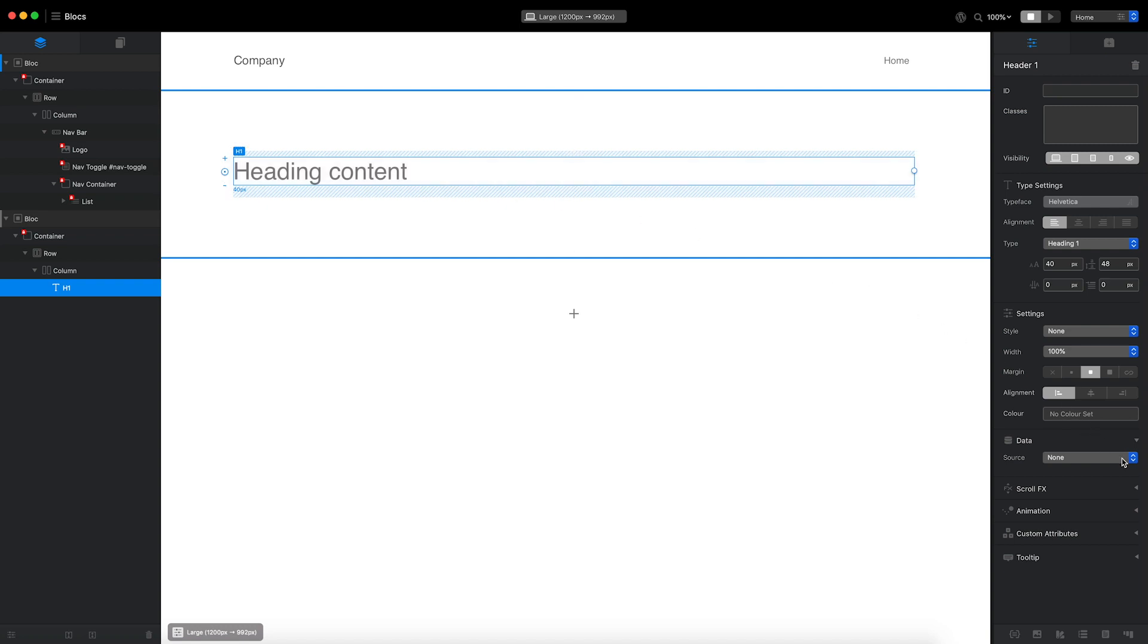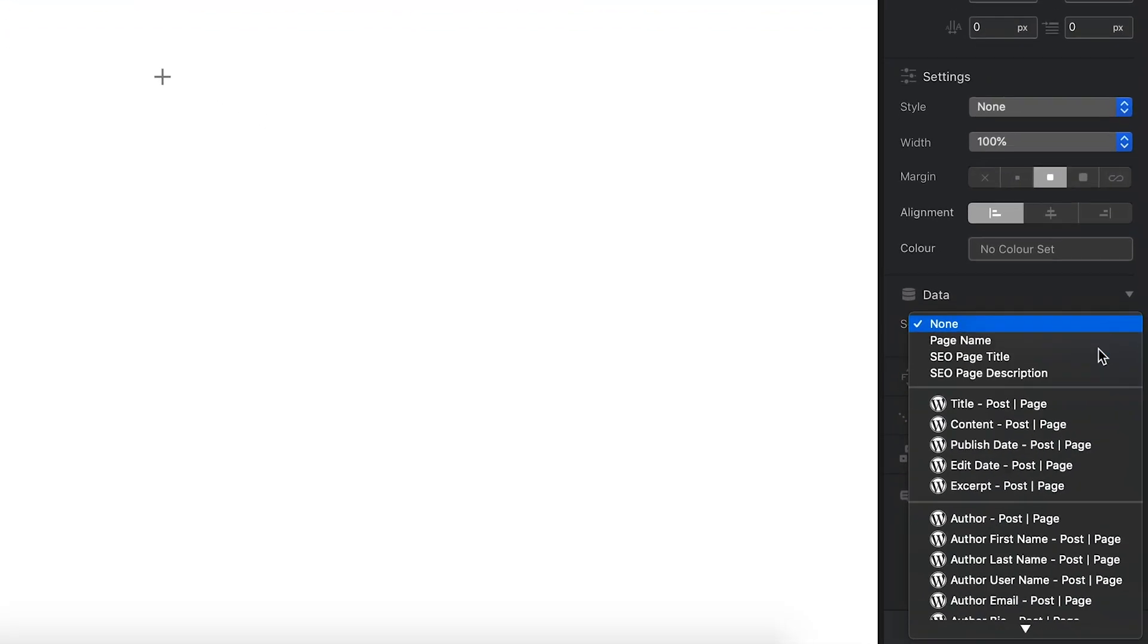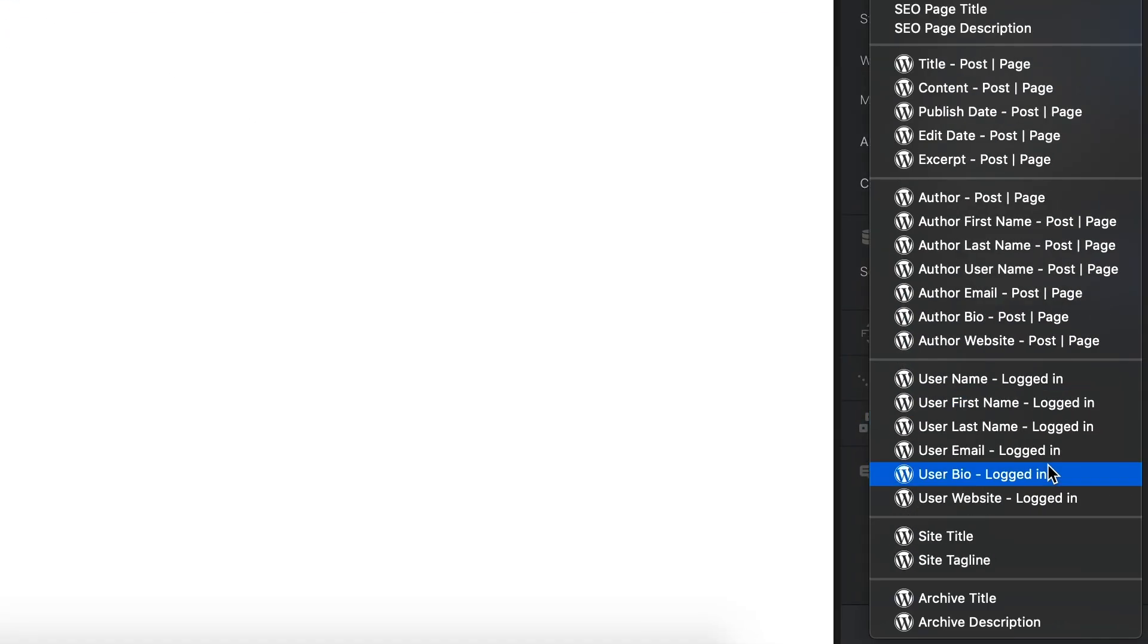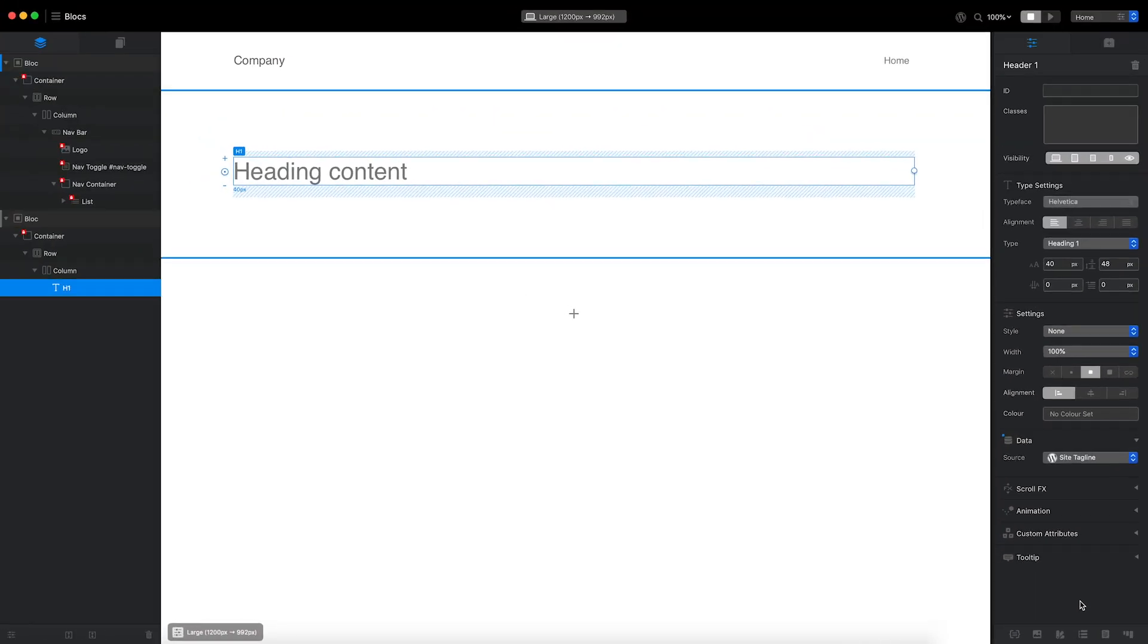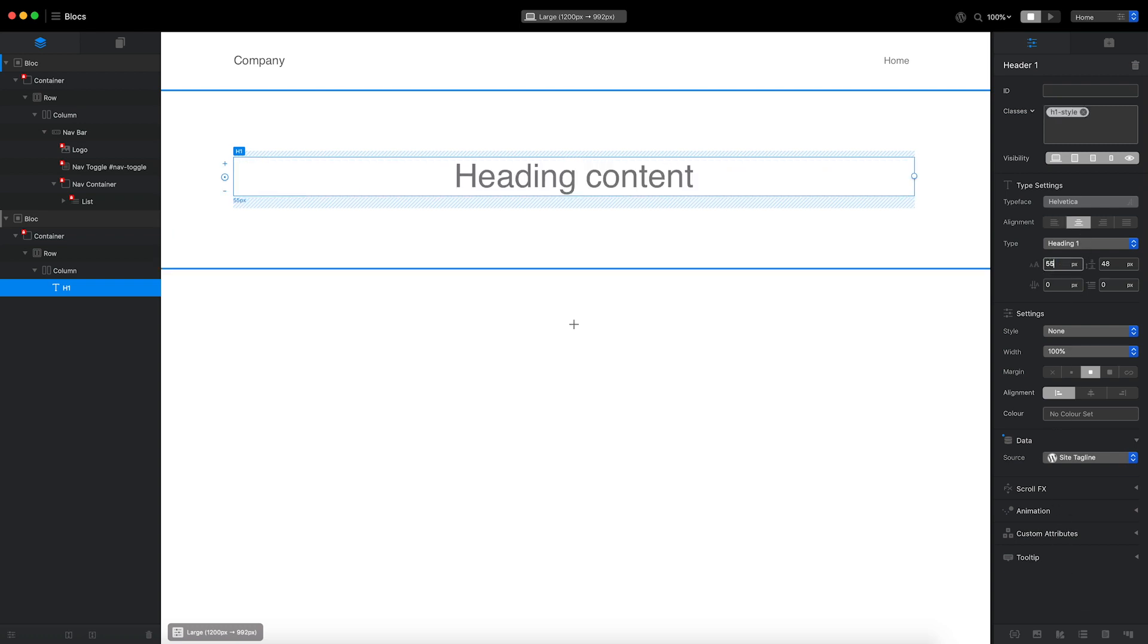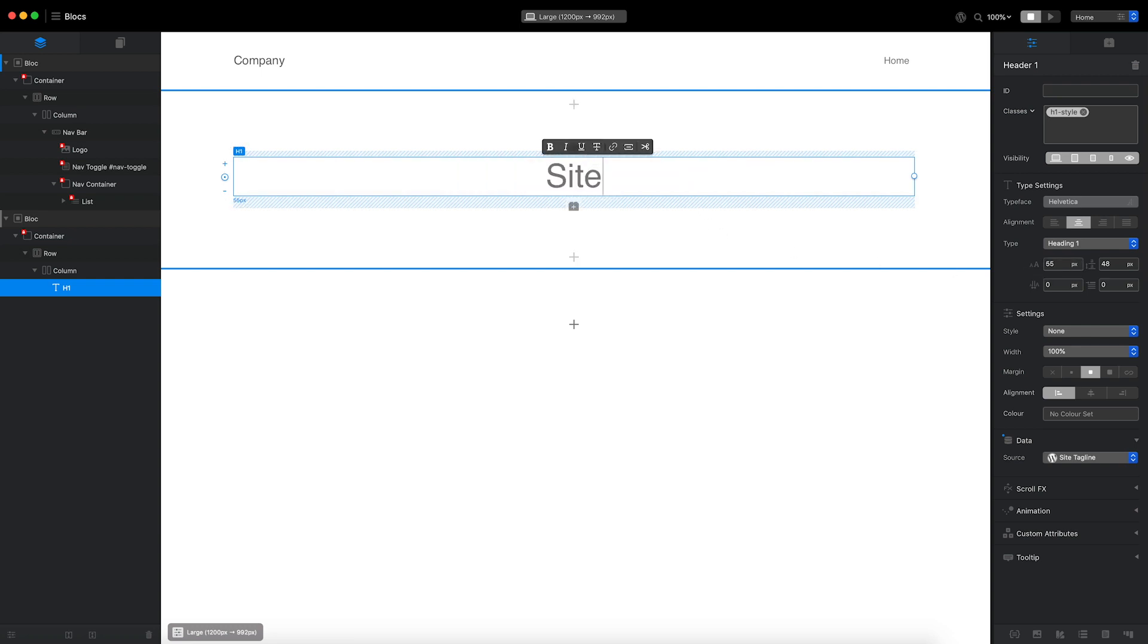I'd like this text header to display the WordPress site tagline. In order to do that, I'll set the data source for the header to site tagline. Before I preview the results, I'll quickly smarten up this layout. I'll center the heading text, increase the font size, and change the placeholder content to something more meaningful.